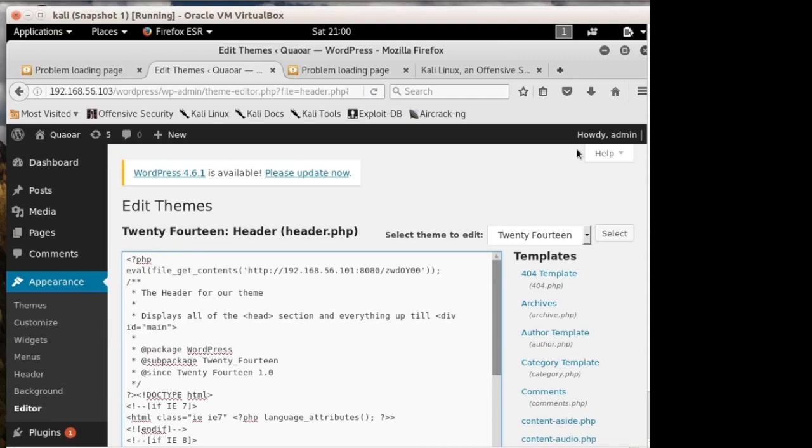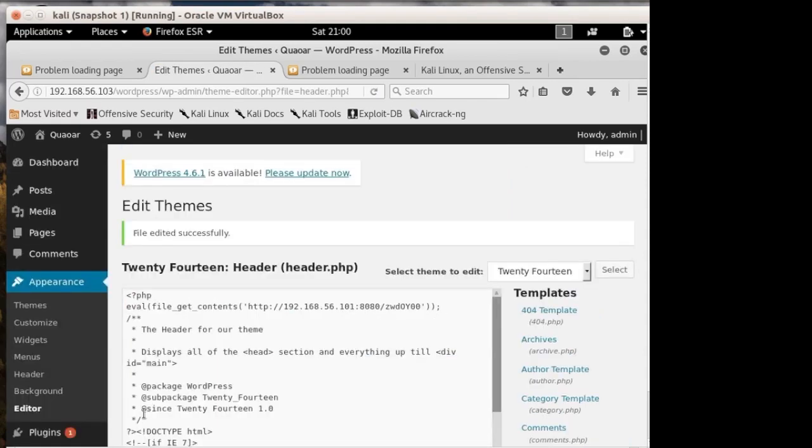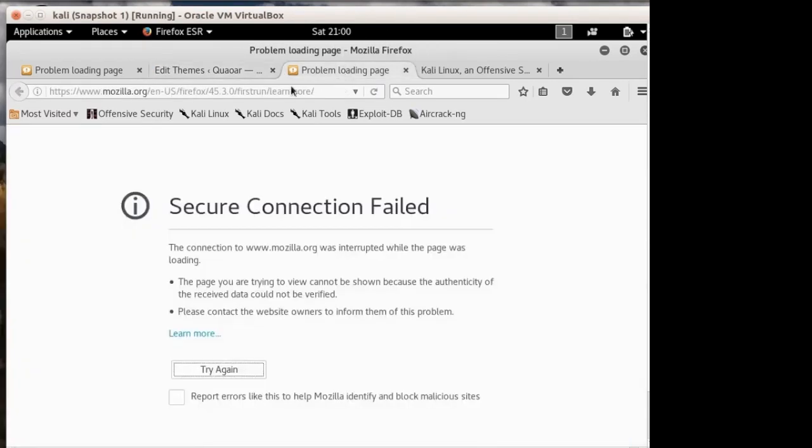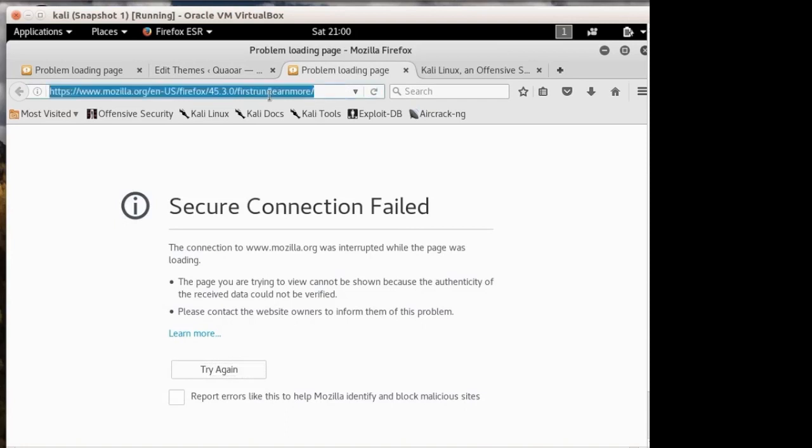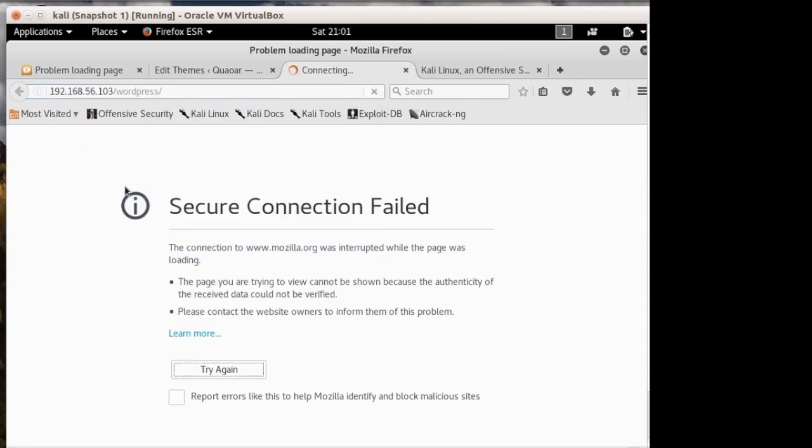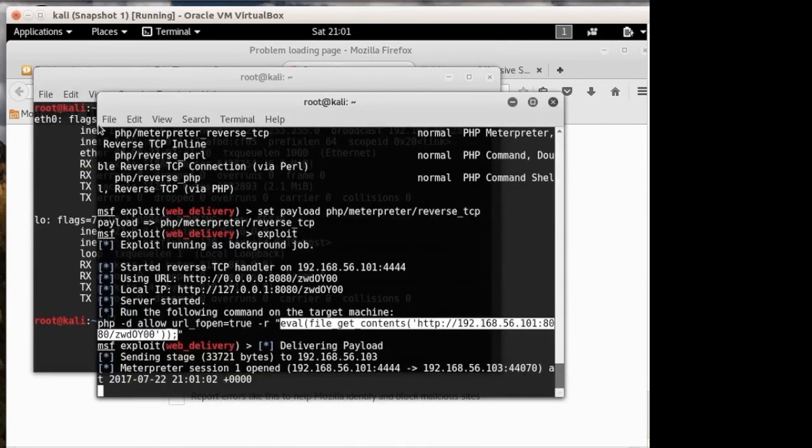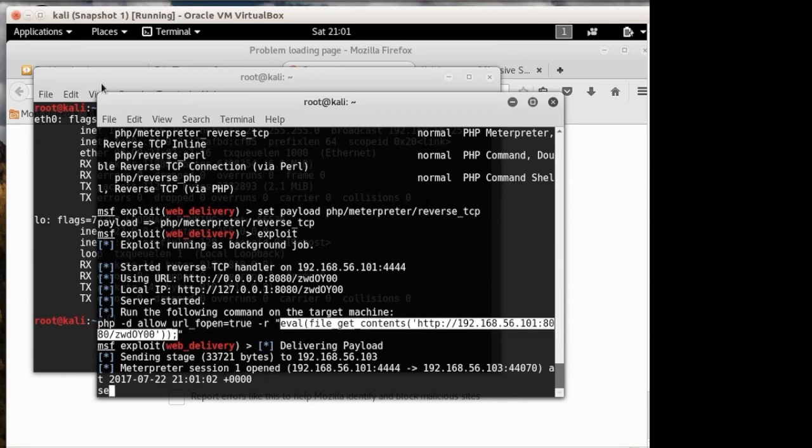Actually I'm just going to put it right after this tag. So now I think if we go here and just reload the WordPress page. So you see it says meterpreter session one open. That means we got our tunnel back from that host. So in theory, we should have a shell there.